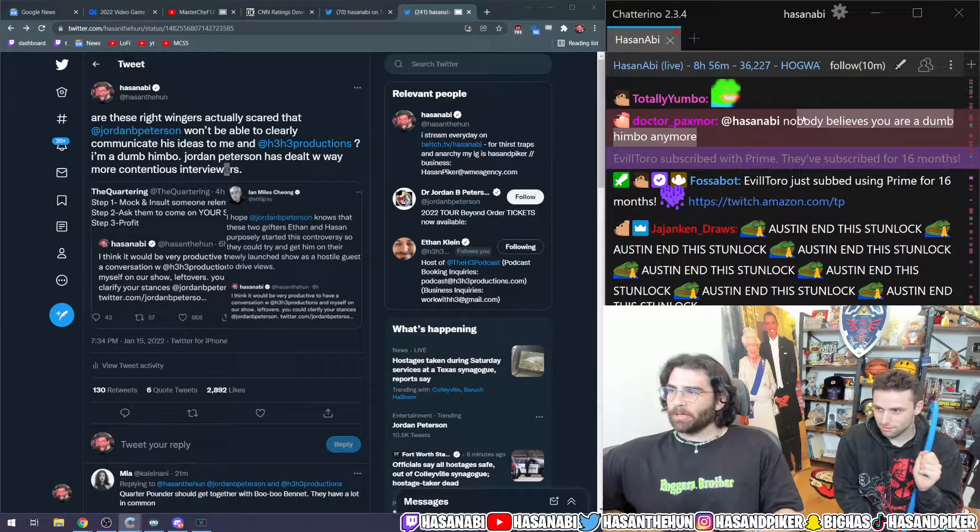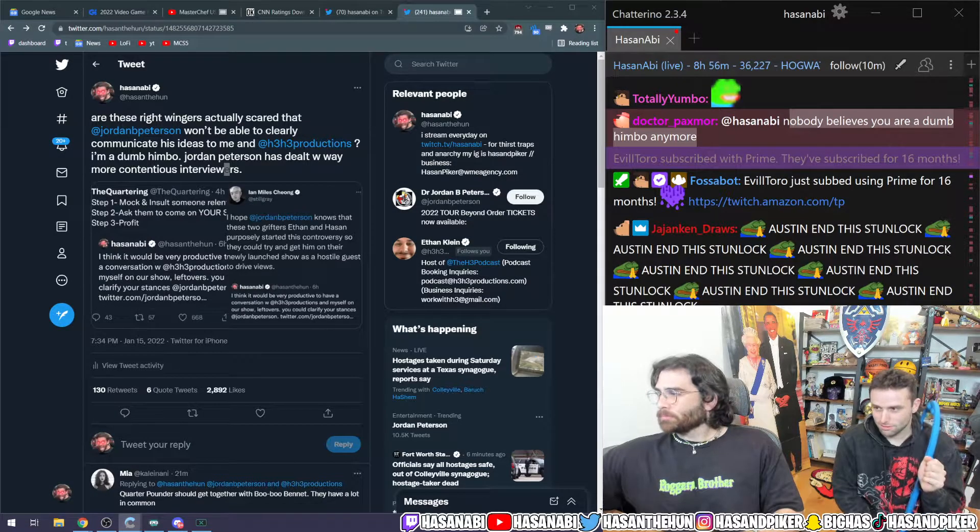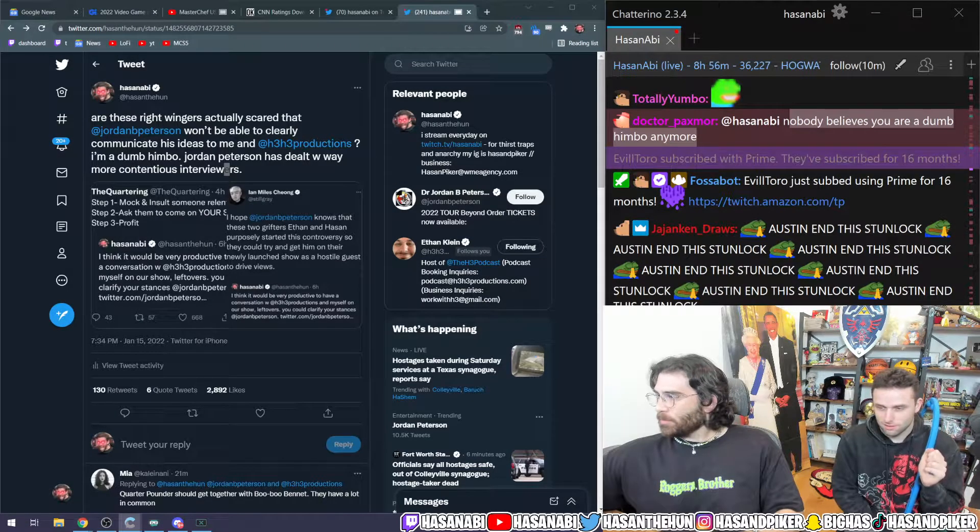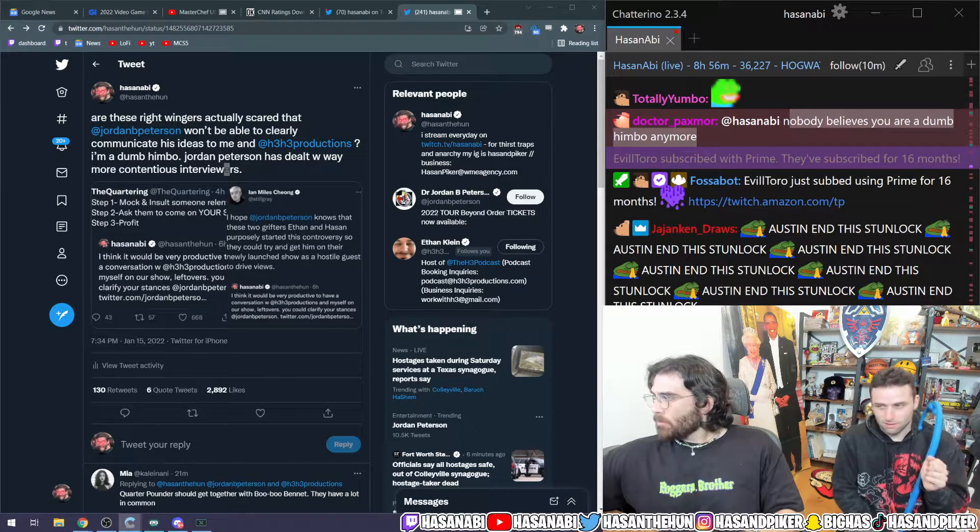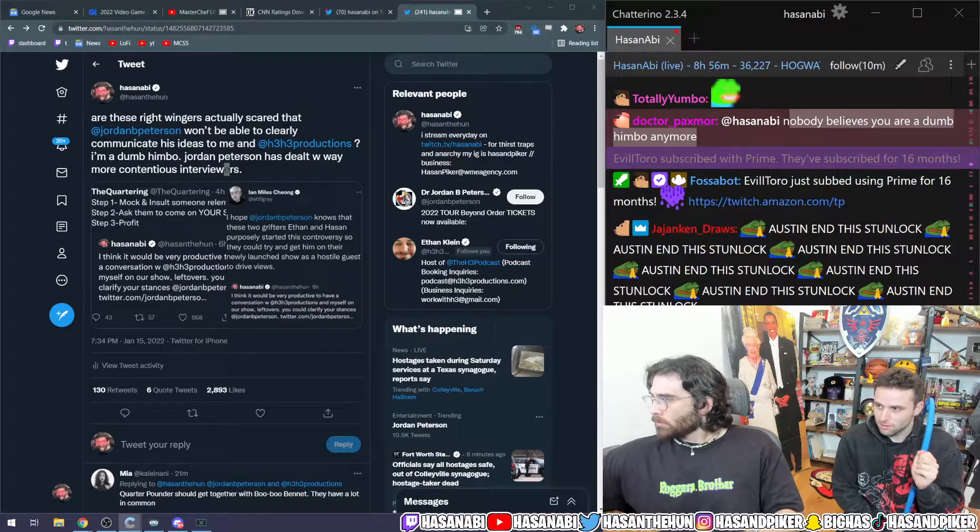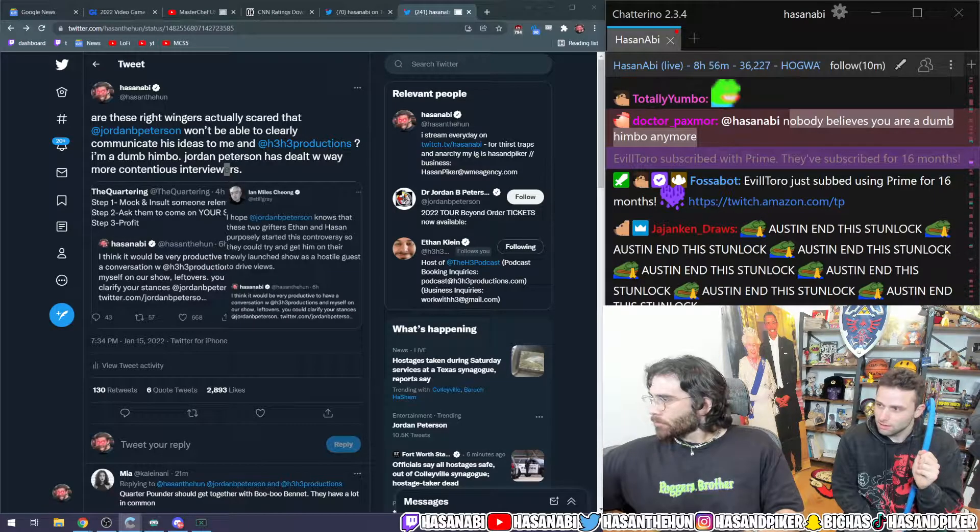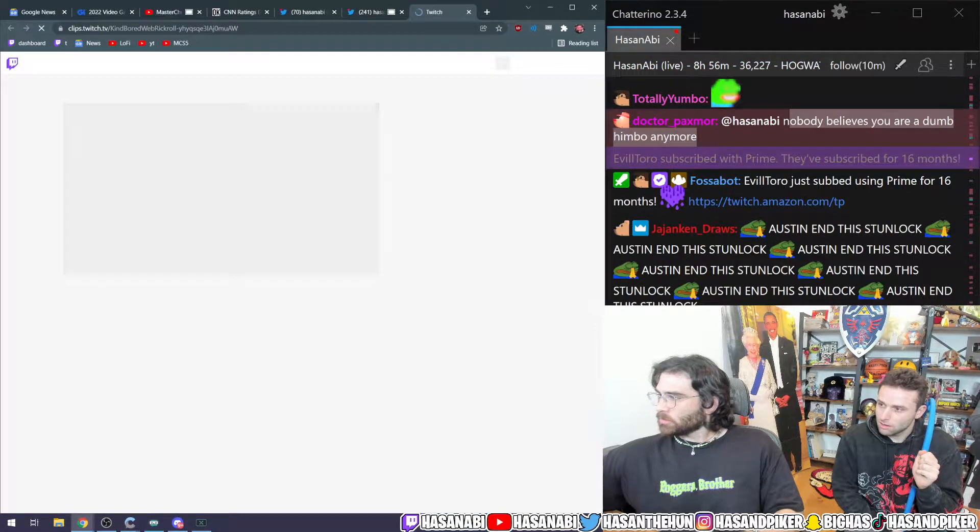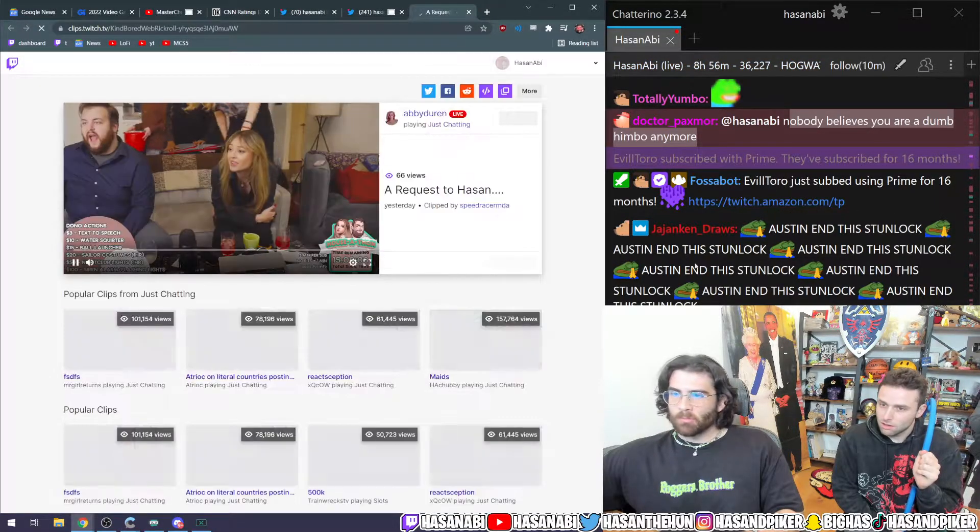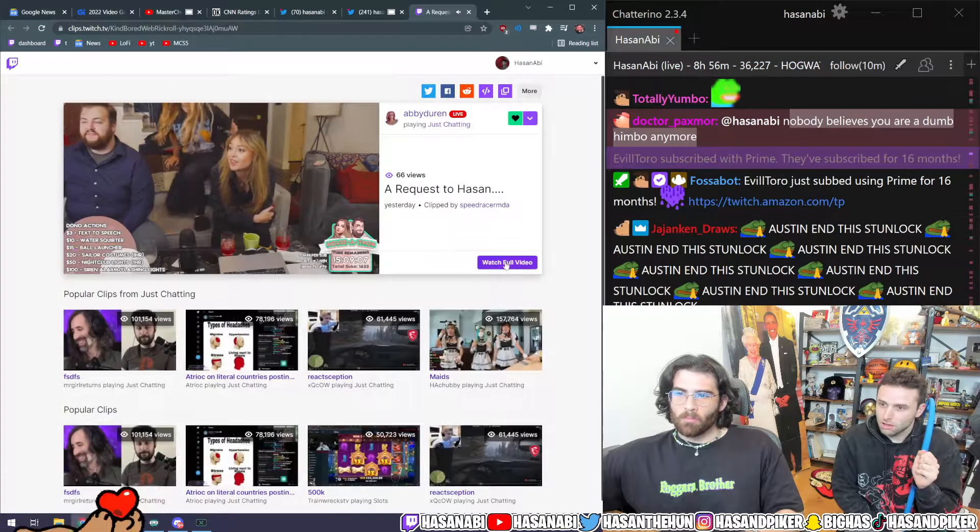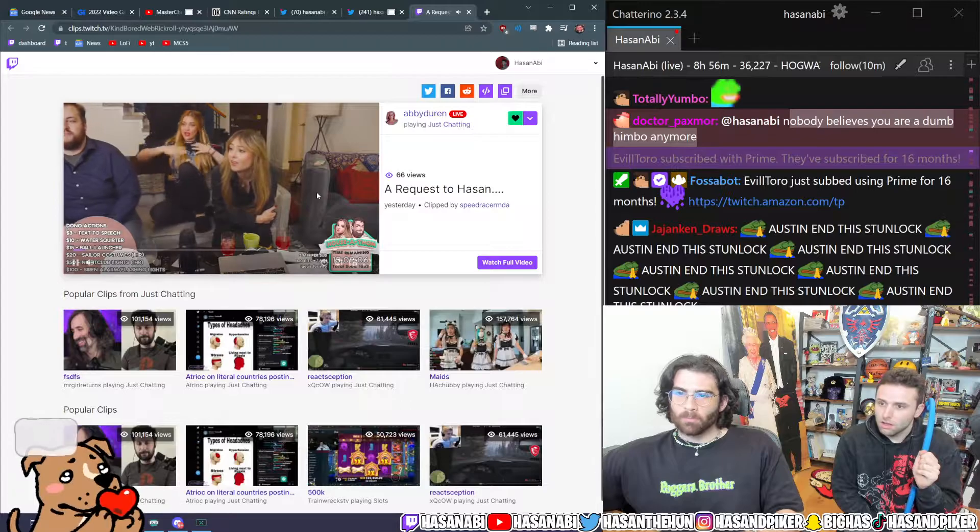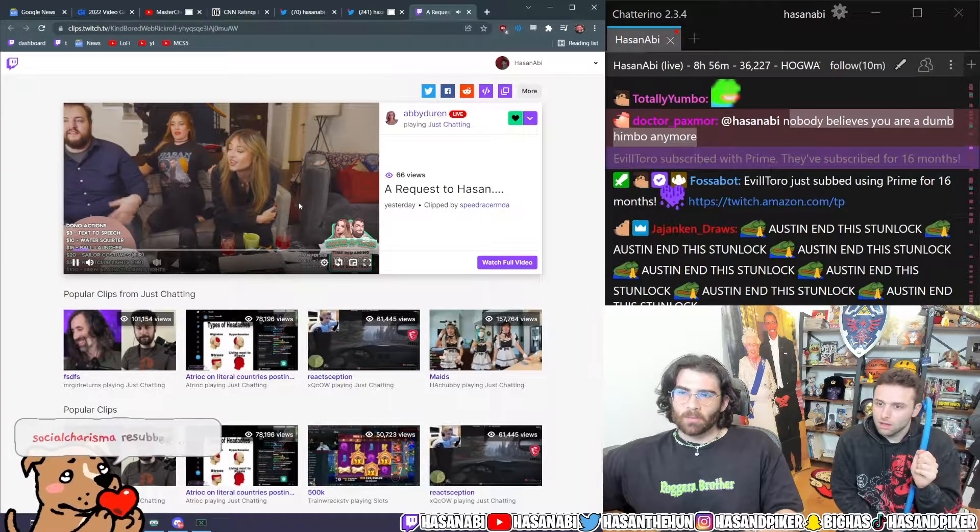Nobody believes you're a dumb himbo anymore. Yeah, either people. What is this? What is that? That last time. What's that?